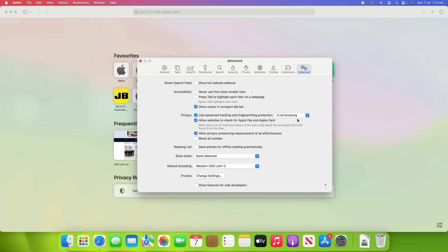And let me know in the comments below if there's any other settings you'd like me to cover from within Safari or across the Mac as a whole. I'm hoping to get the macOS Sequoia beta installed on my Mac at some point in the future or eventually the final release. So I'll get some videos out about some new features once I get my hands on that.